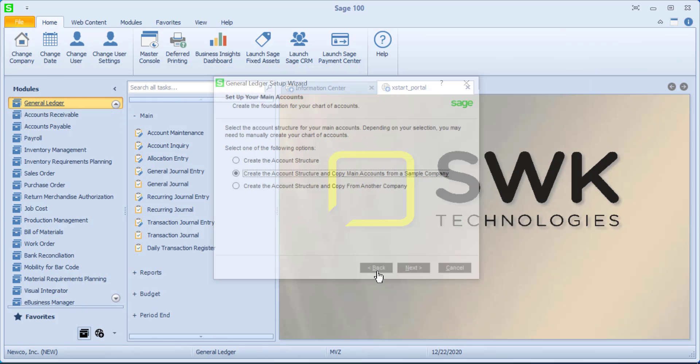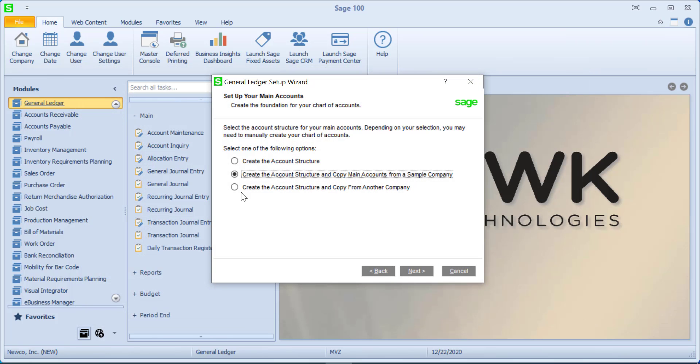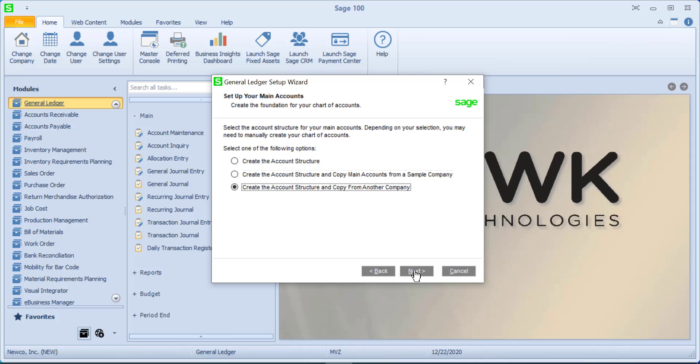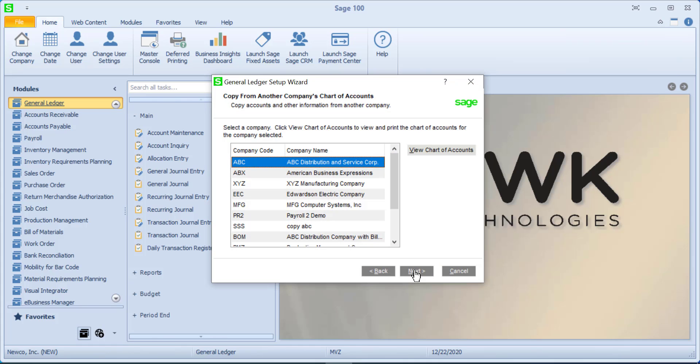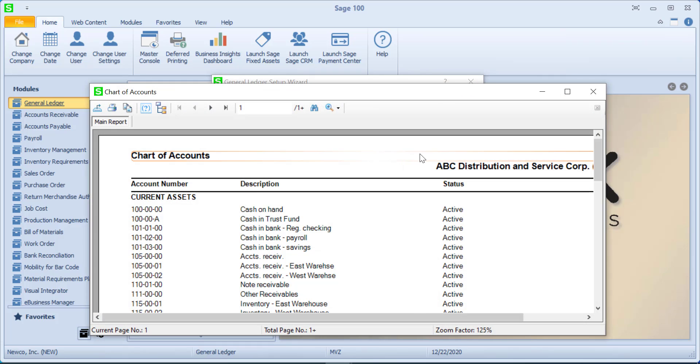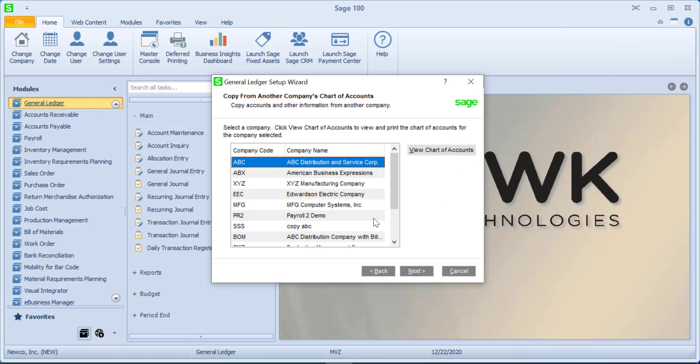I'm going to come back and we also have the option of copying it from another company. So if you have a company already set up in Sage and the business is similar and you want to use a similar chart of accounts this might be a nice option too. Again we are able to view the chart before we actually choose it.